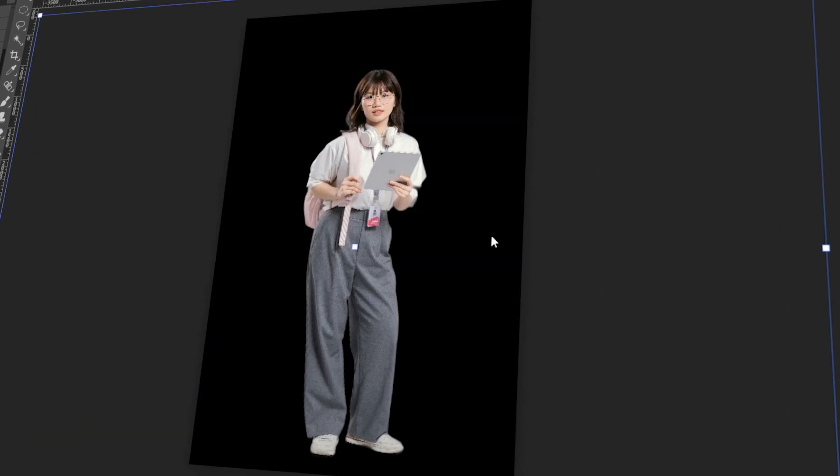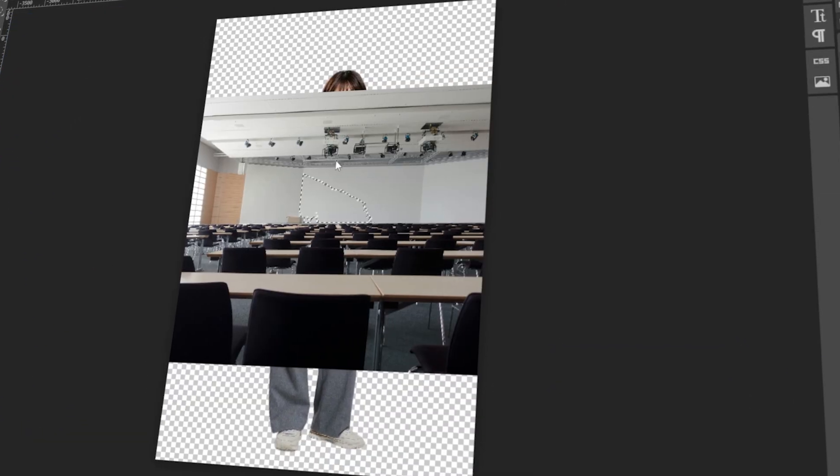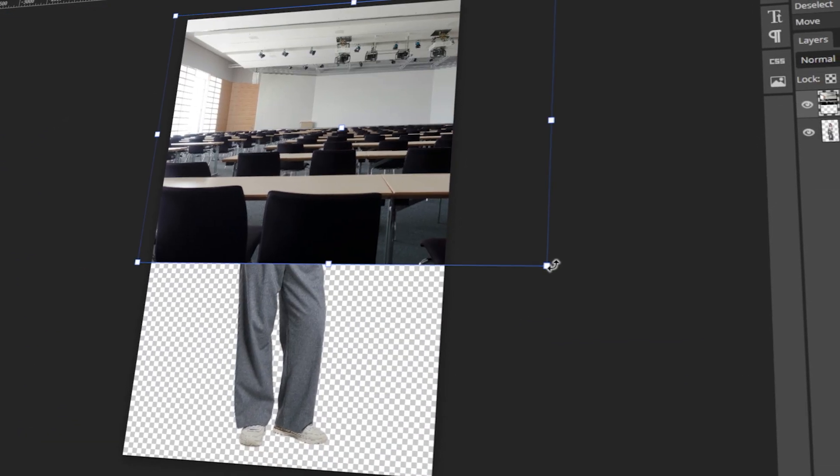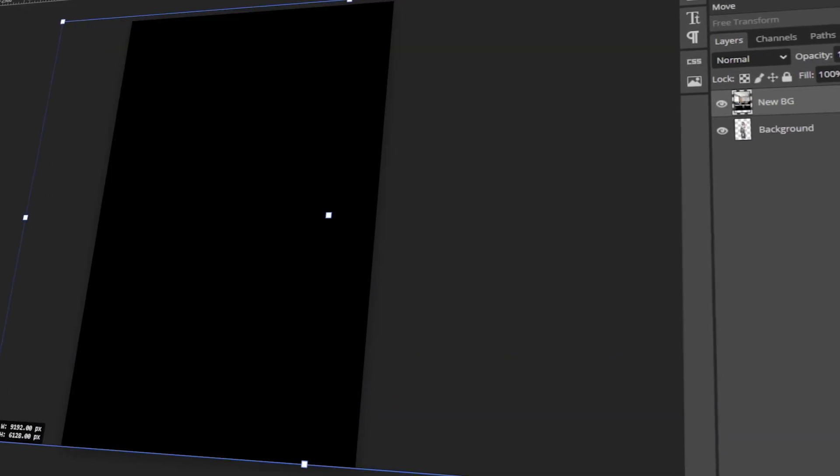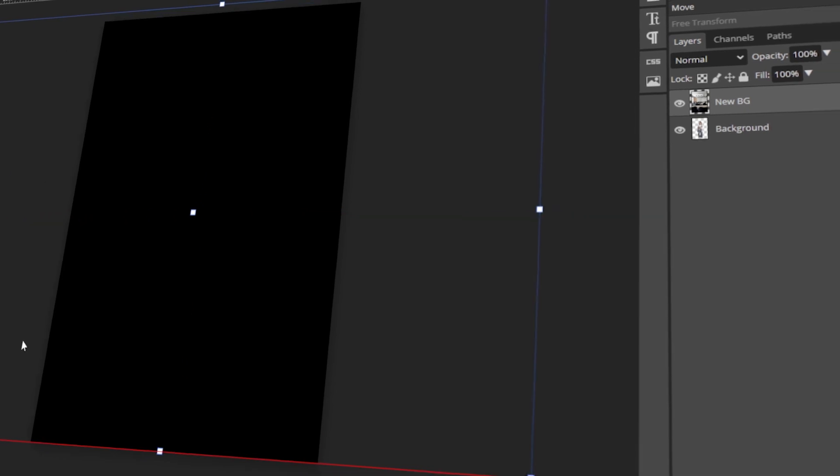In today's video, I will teach you how to replace the background with another image in Photopea. Let's get started!